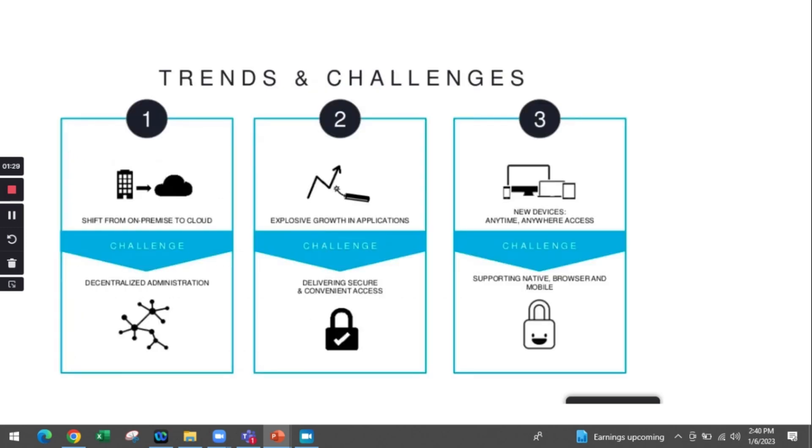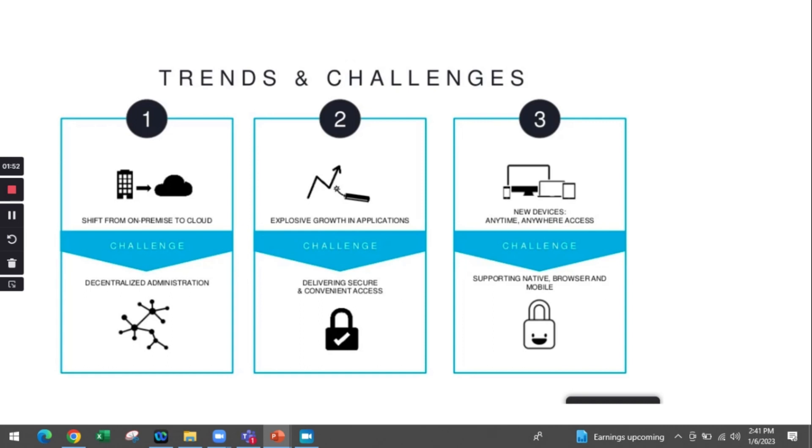First, we have to understand the infrastructure of the current scenario. Earlier, most infrastructures in IT industry were based on on-prem, with the entire system on premises. With the advent of cloud, we found a drastic shift from on-prem infrastructure to the cloud.